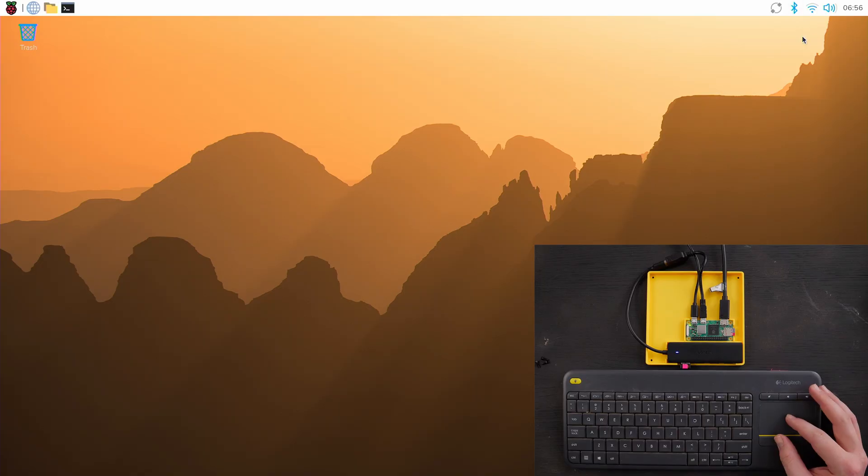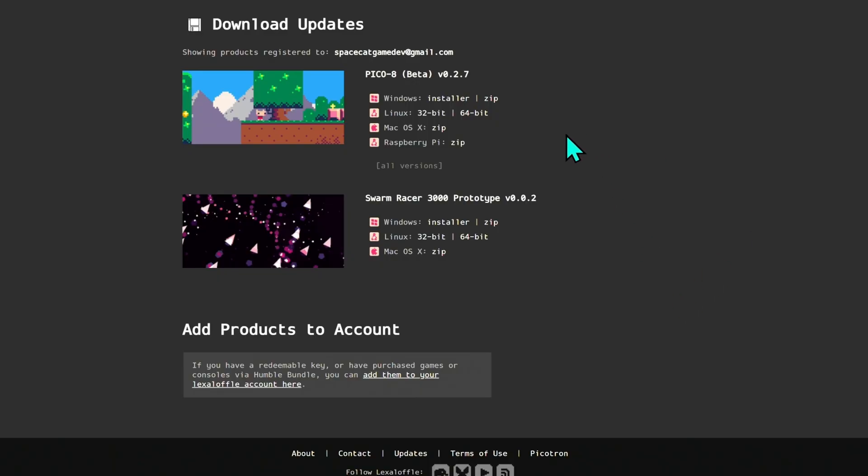Okay, so now we're connected. And on your PC or your laptop or whatever, you need to buy Pico 8 if you haven't already. And then you can download the Raspberry Pi zip for Pico 8.